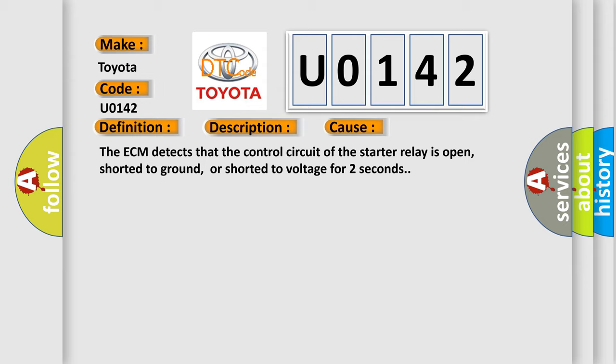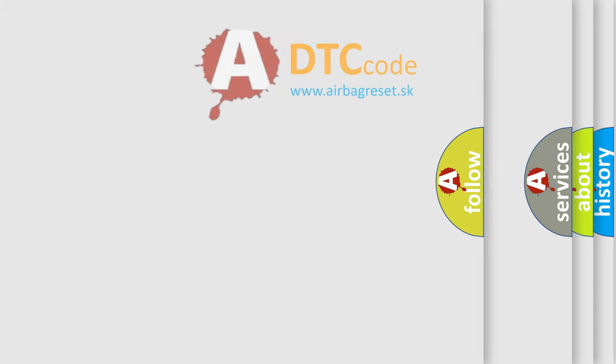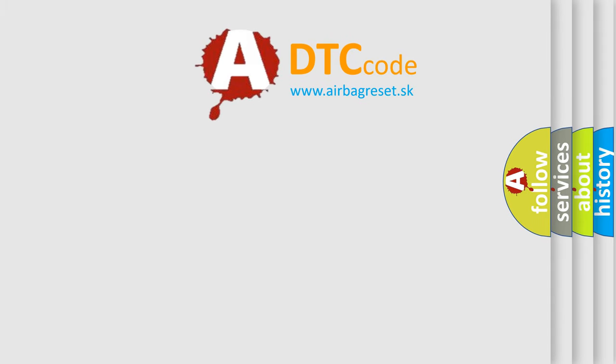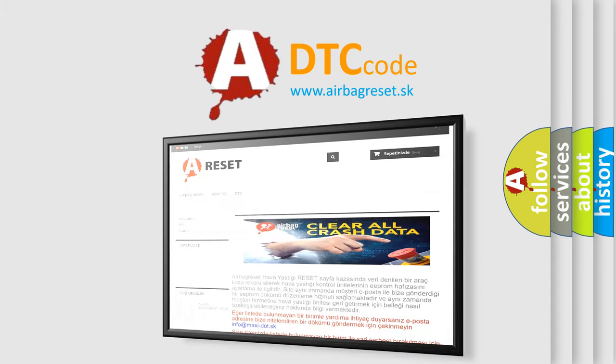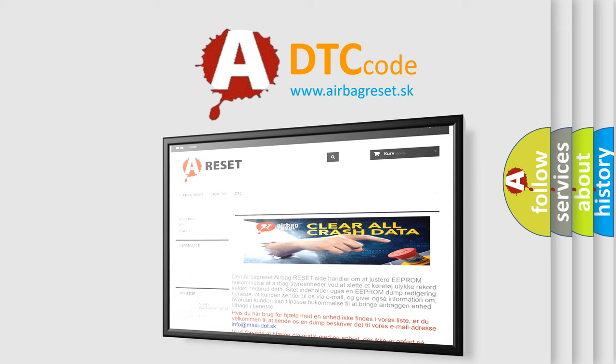The Airbag Reset website aims to provide information in 52 languages. Thank you for your attention and stay tuned for the next video.